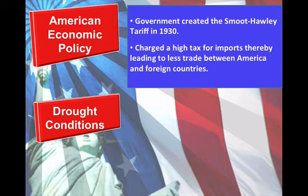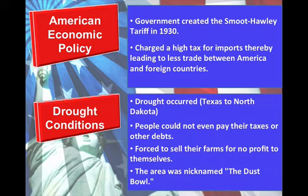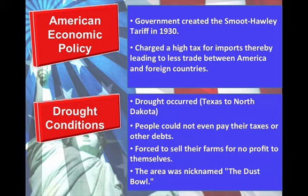Another factor in the Great Depression was American economic policy. In 1930, the government created the Smoot-Hawley Tariff, which charged a high tax for imports, thereby leading to less trade between America and foreign countries. Moreover, America was facing drought conditions from Texas all the way up to North Dakota in the middle parts of the country. These drought conditions resulted in farms that couldn't produce crops or goods, so people couldn't pay their taxes or other debts and were forced to sell their farms for no profit. These drought conditions were nicknamed the Dust Bowl.